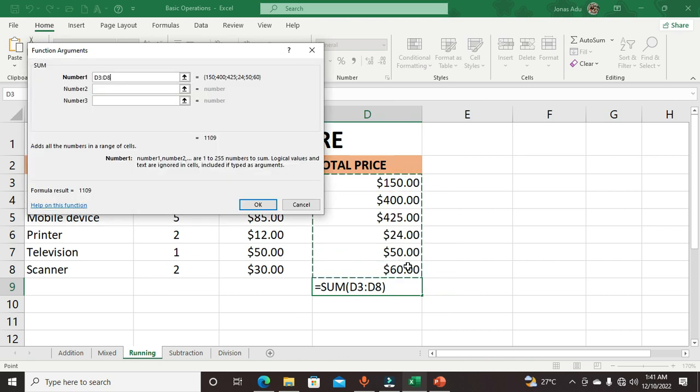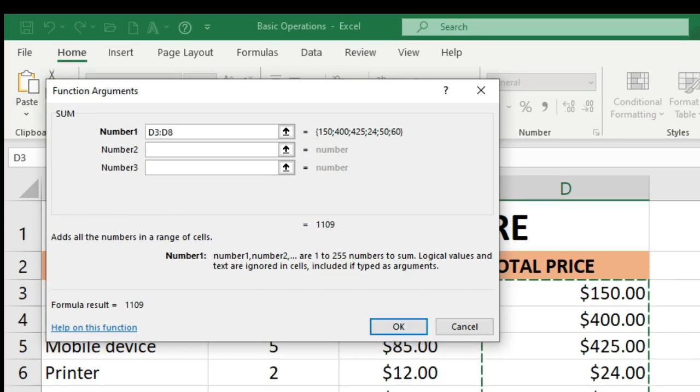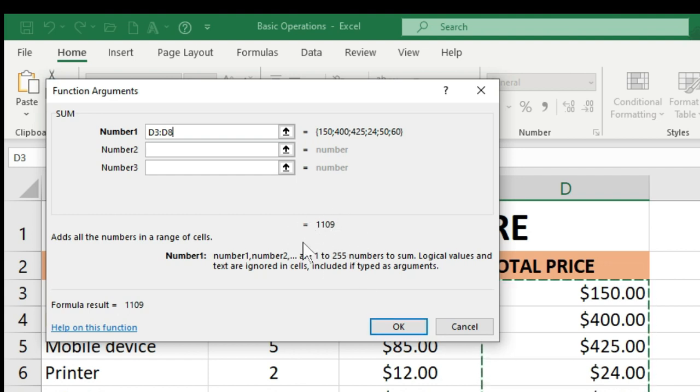When you click OK, you get the total of these numbers. Also, by default, you have the total in this dialog box.